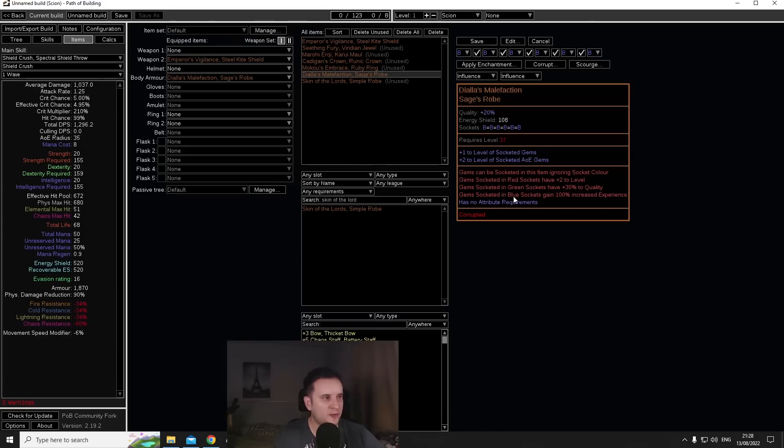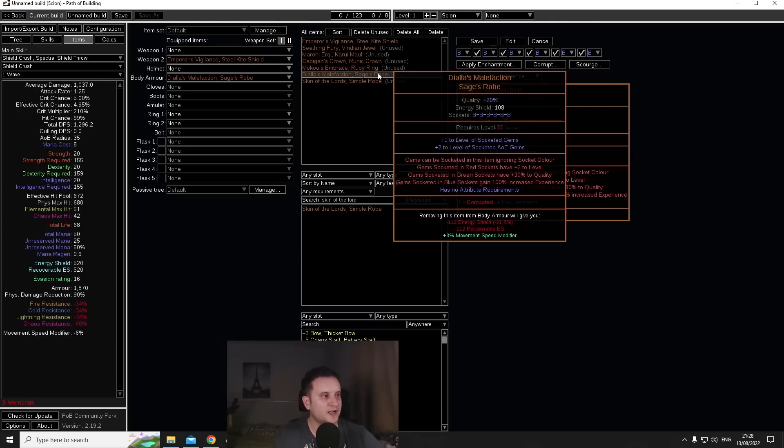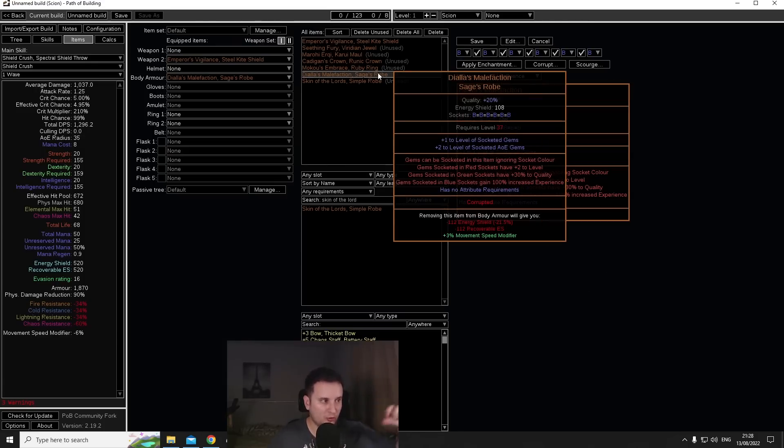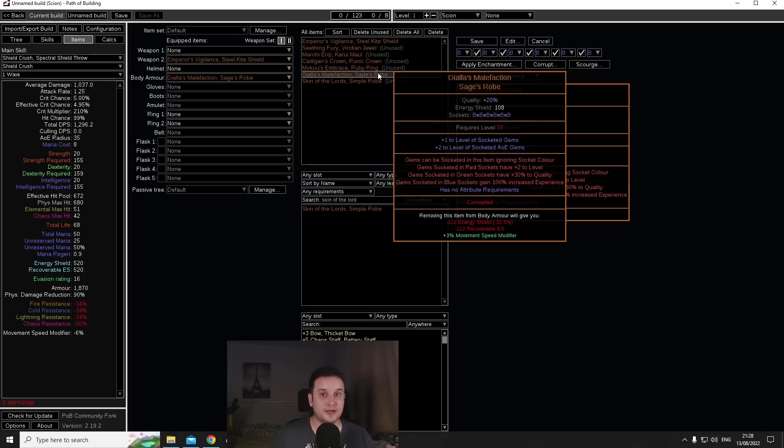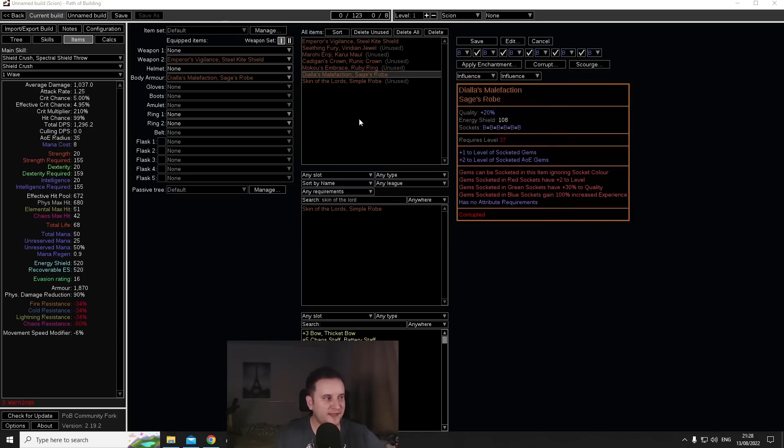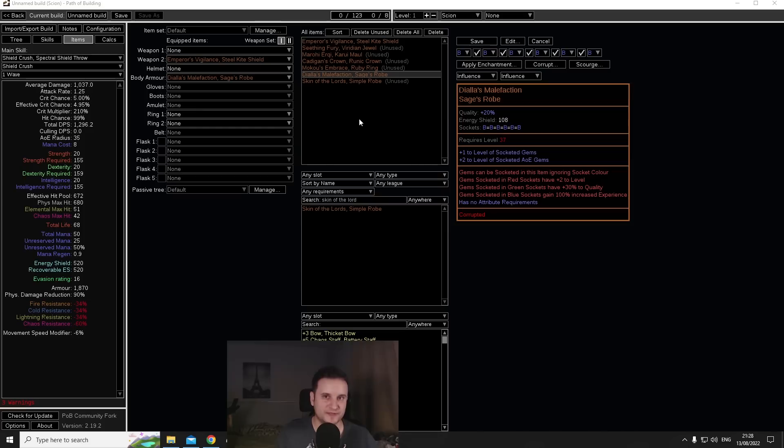Now obviously Diala's doesn't have the global defense, doesn't have the keystone, but if you can corrupt it you can get another plus one level right here and you can get for example plus two on top whether that's duration, AoE or whatever. So let's say your main skill is an AoE skill, you can now get plus two which also counts for Empower, that's plus four.